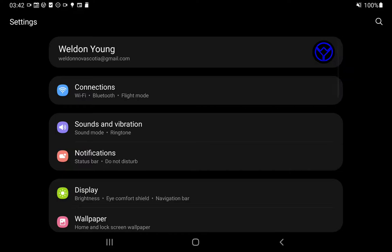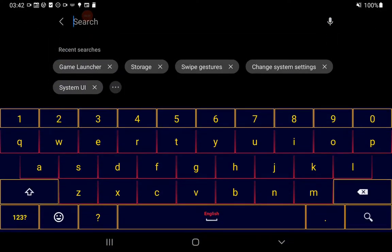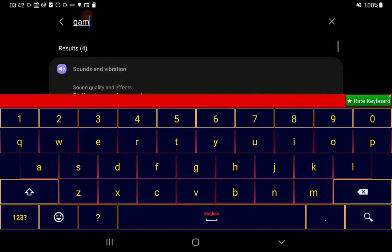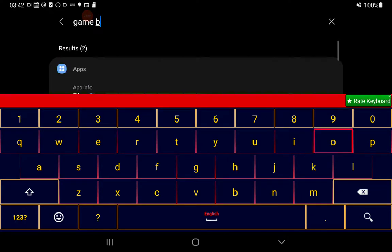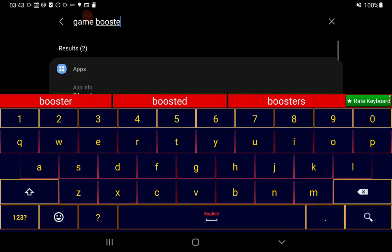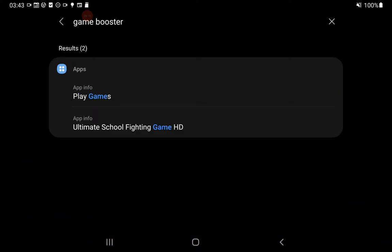Now let's go take a look in here. We're in the Settings app for your device or my device in this case. I'm going to look up something. Game Booster. It doesn't find anything related to it in settings. Nothing at all.